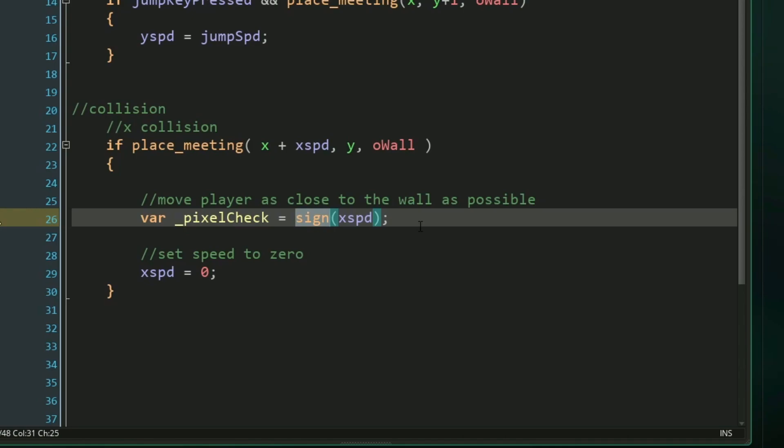If our x speed is positive, sign will return positive one. If it's negative, it will return negative one. And if x speed is zero, it will return zero. We'll basically be using this to check a single pixel at a time in front of our player. So we can scoot all the way up to the wall. So we can start that by saying,